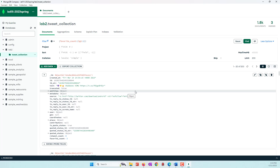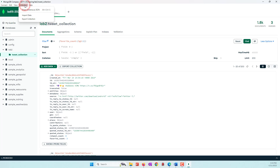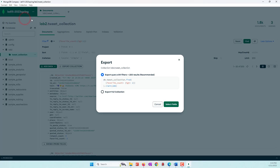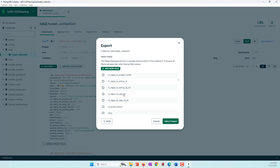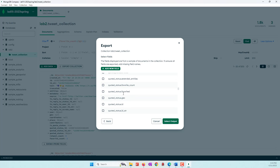Next I'm going to export this into a text file. I'll go to Collection > Export Collection. You can see we are using the query: favorite_count greater than one, and limited to 200. Next you need to select the fields you want to export — we don't need all fields, we're looking for the text field.